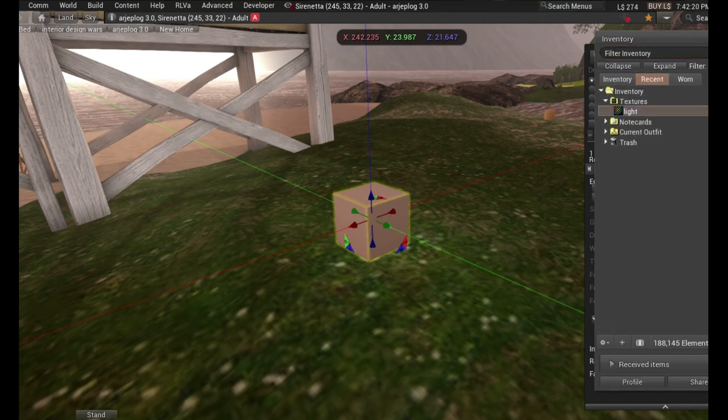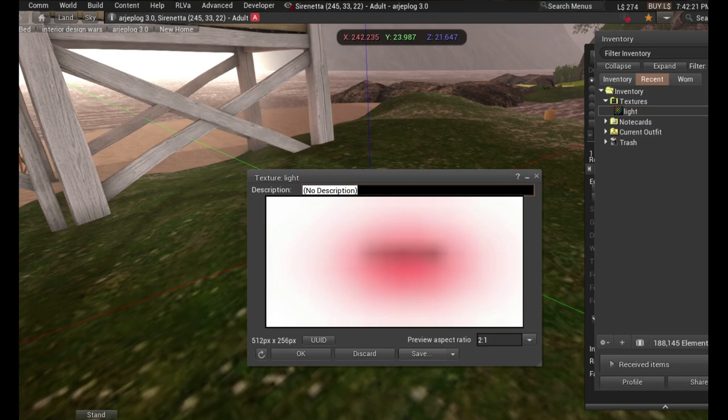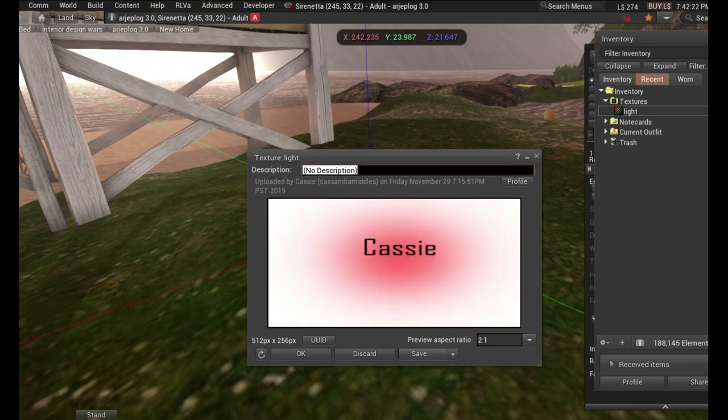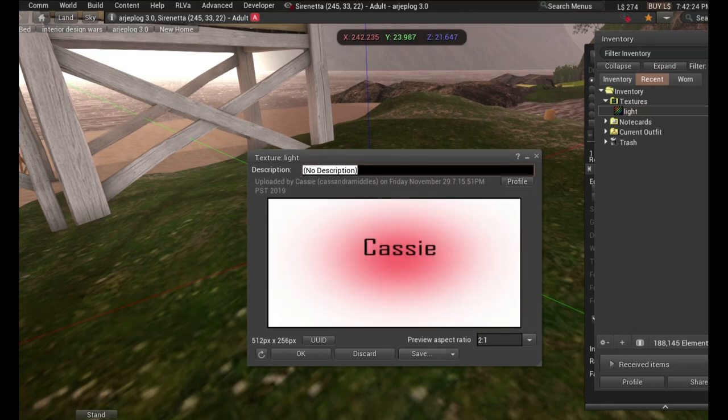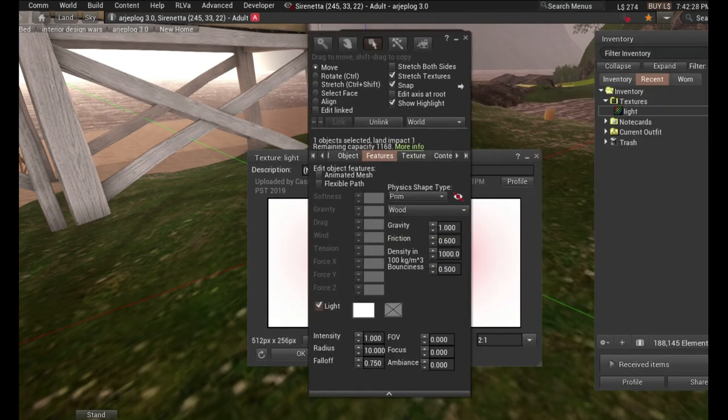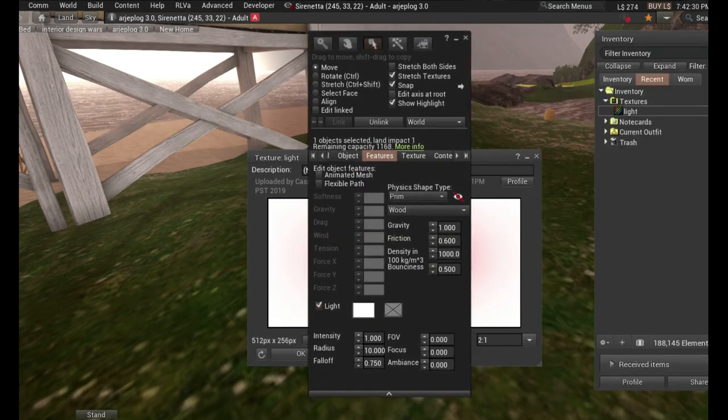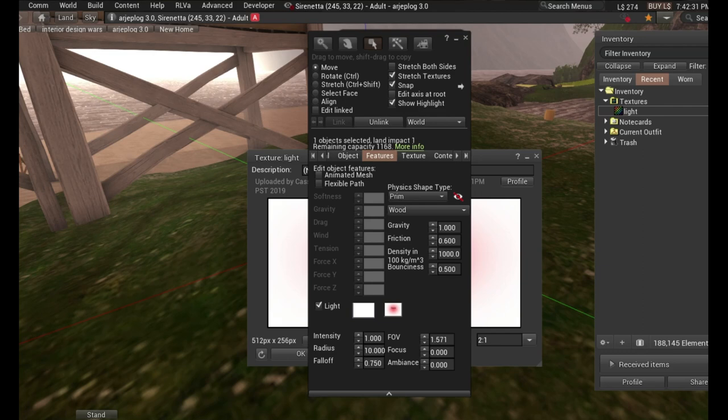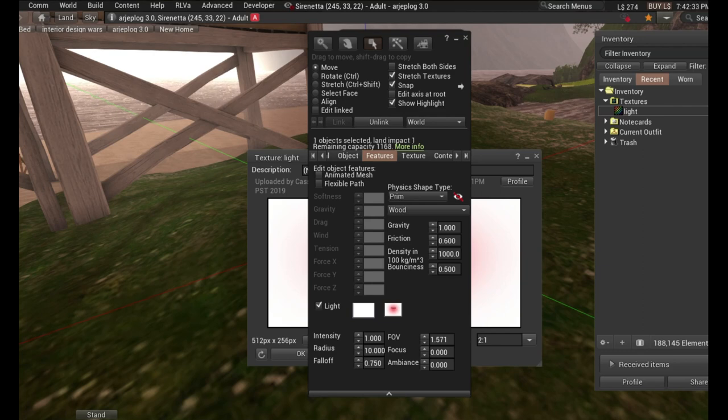But anyways, we are going to take our texture. I made a simple, quick texture in Photoshop. It's just white and it has my name, Cassie, on it. And so we are going to take this texture, and we can either drag it to this box or we can click it.